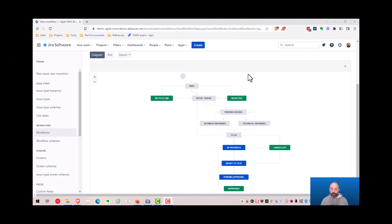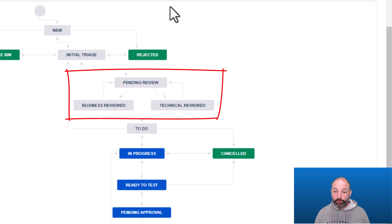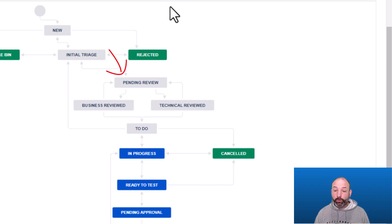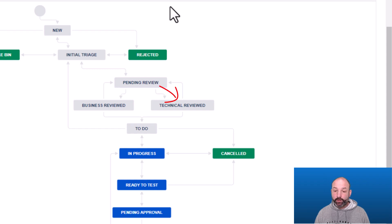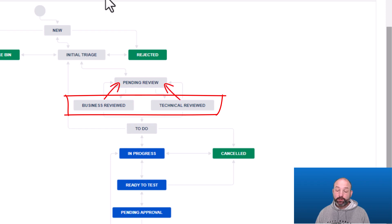Now let's look at the workflow configurations. There are three statuses we added to support this review cycle: pending review, business reviewed, and technical reviewed. Transitioning into pending review starts the review process. Once an item is pending review, business reviewers can transition to business reviewed, and technical reviewers can transition to technical reviewed. Once moved into a reviewed status, Jira Automation will either move it to To Do if the review cycle is complete, or back to pending review if one review task is still outstanding.